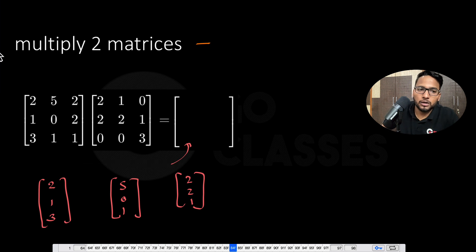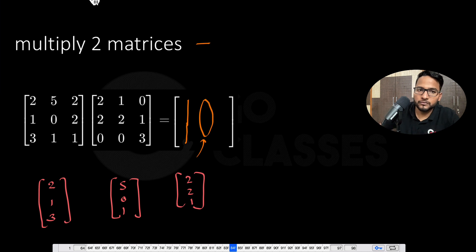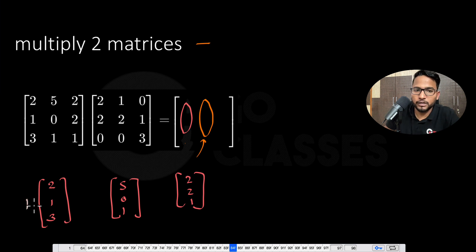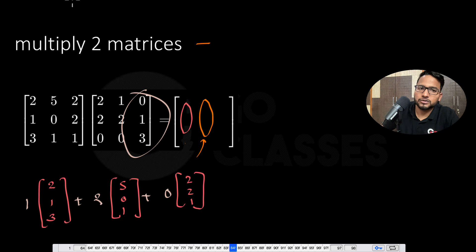Now suppose you want the second column. The coefficients will be 1, then 2, and then 0. That is how you get the second column. Similarly, you can get the third column also using these coefficients. So I hope that is fine.